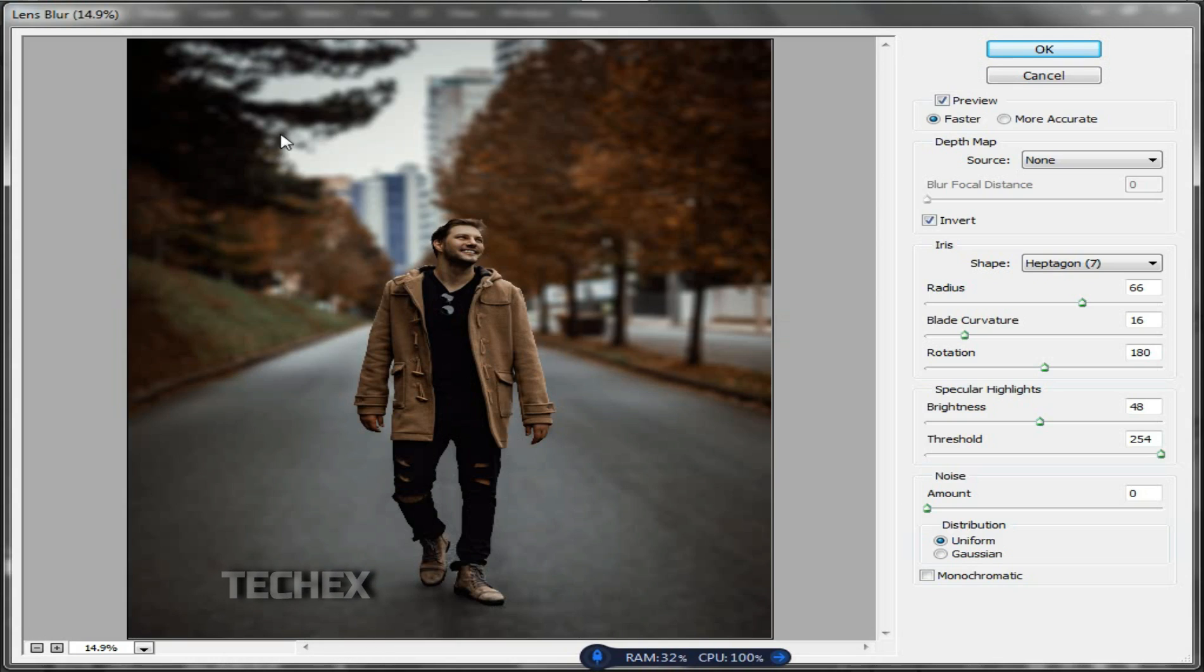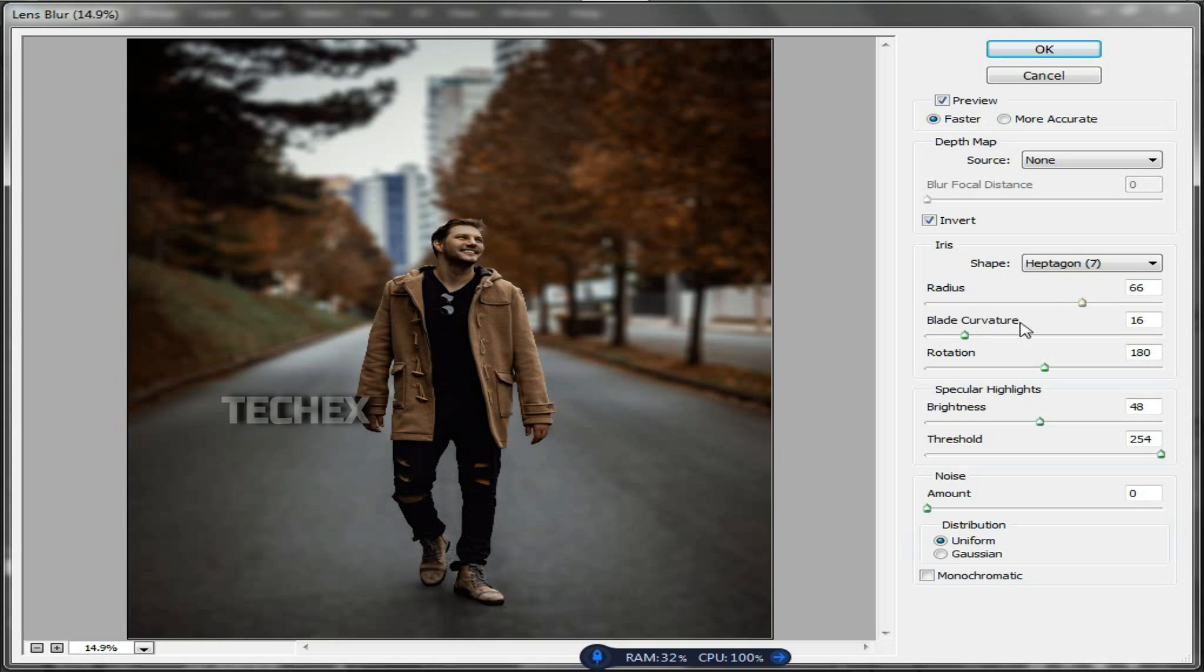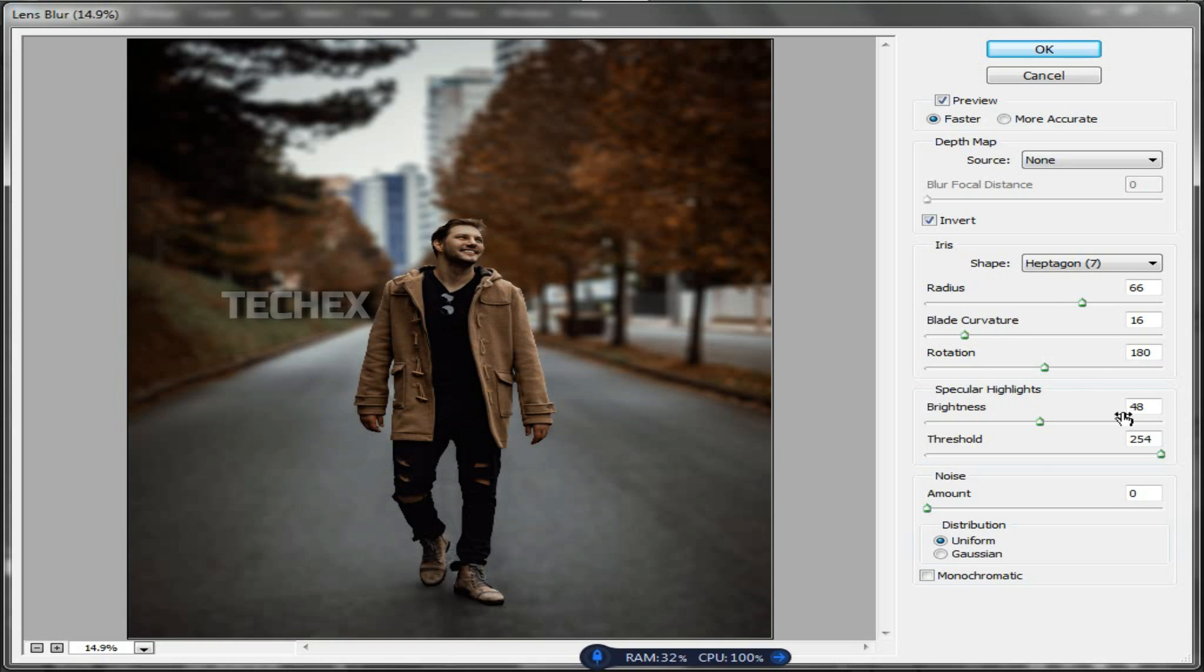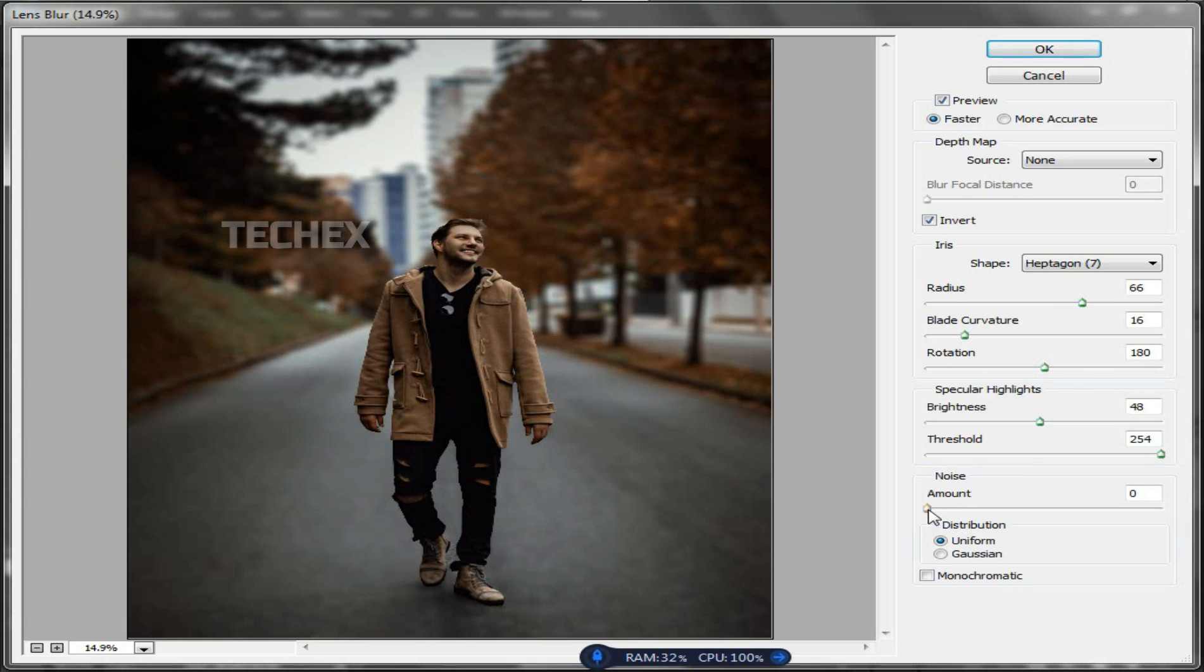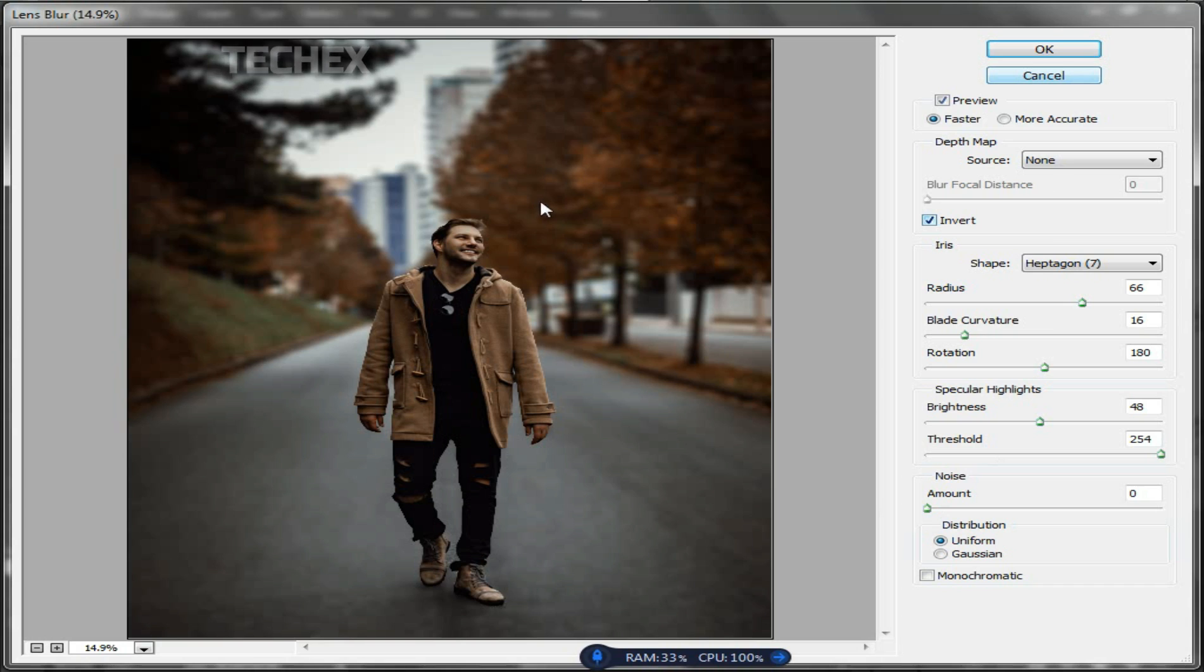This is the default type in Photoshop, but you can change this by increasing the radius, blade curvature, rotation, brightness, threshold, and the noise. After changing this, you can press OK. I recommend keeping the default settings.